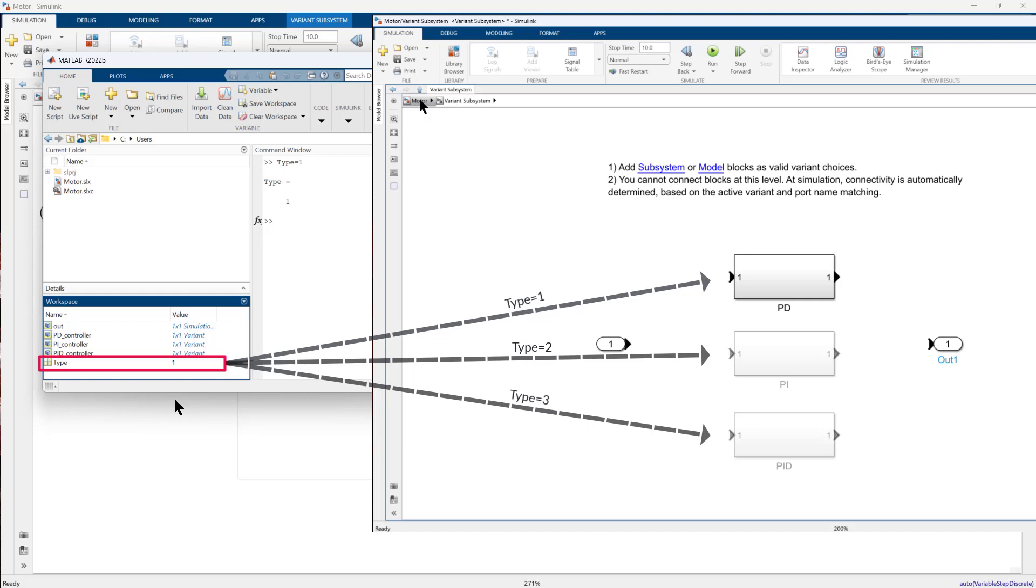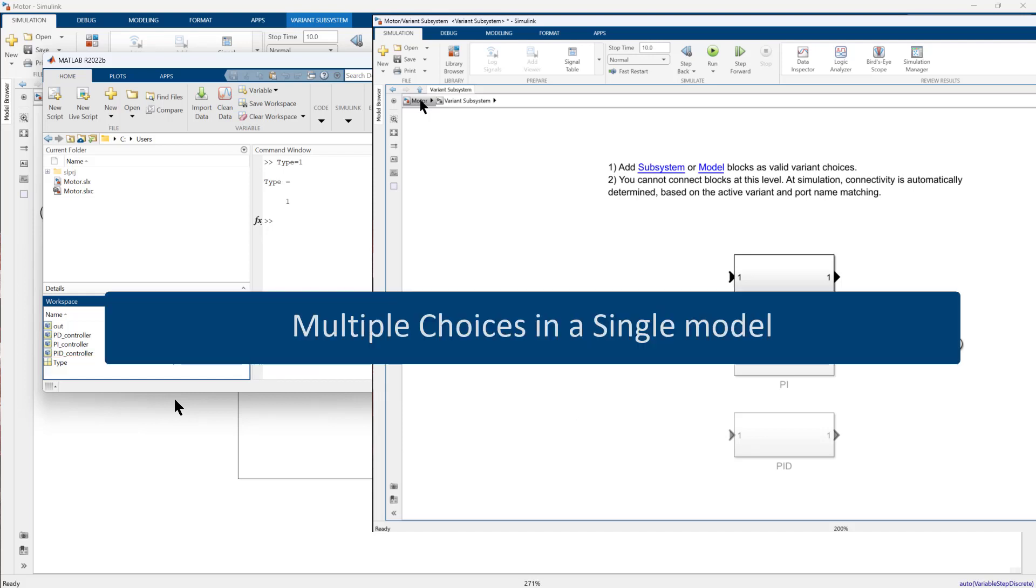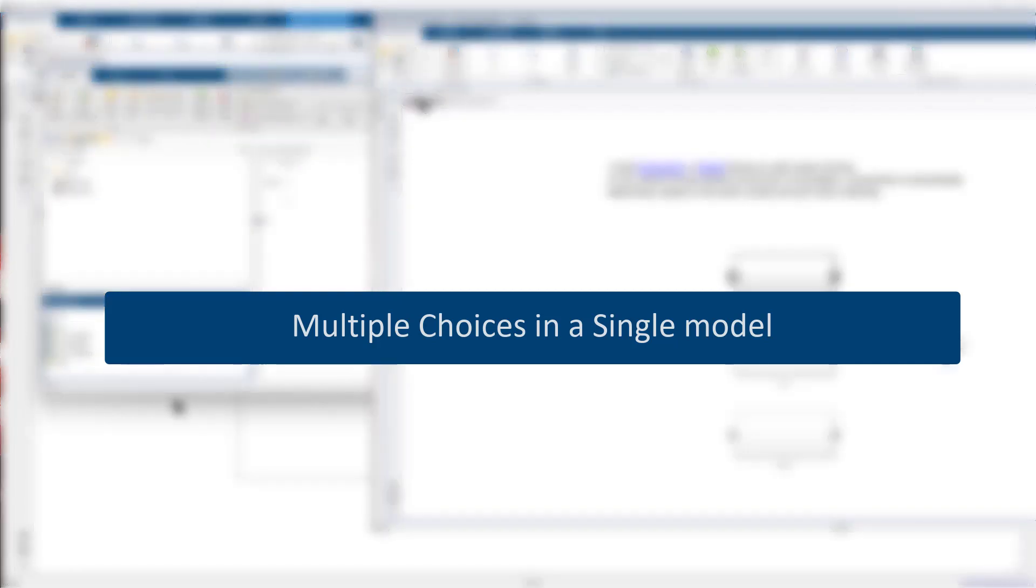With this knowledge, you are now equipped to use Variant subsystem block to create multiple design variations in a single Simulink model. To learn more about this block and other Simulink features, check out the resources below and watch our other videos on Variants.